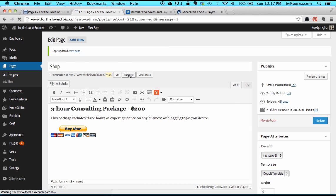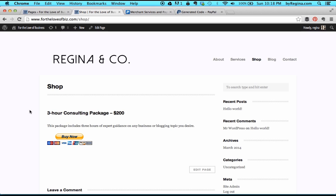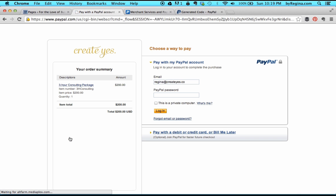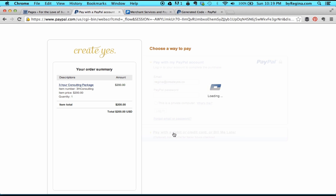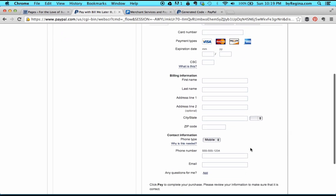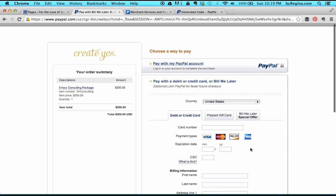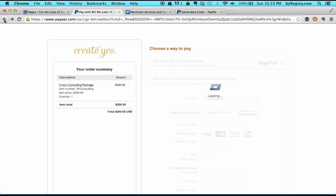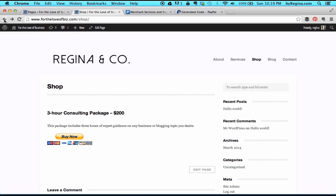Let's also add a price so people know how much they're paying for this package. Then let's update the page and view it to see what it looks like. Now we can see our item: three hour consulting package, our price, our description, and then the buy now button. If a customer clicks buy now, they'll be taken to a PayPal checkout page where they can see what they're about to buy, the price, and they can pay with their PayPal account or with a debit or credit card.